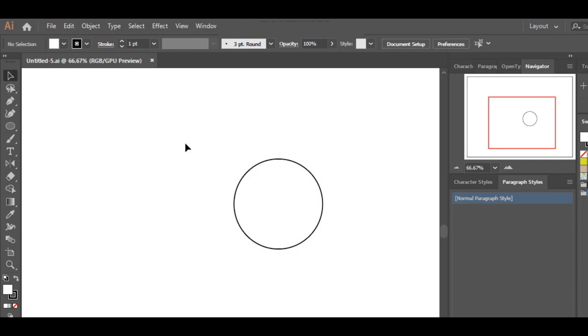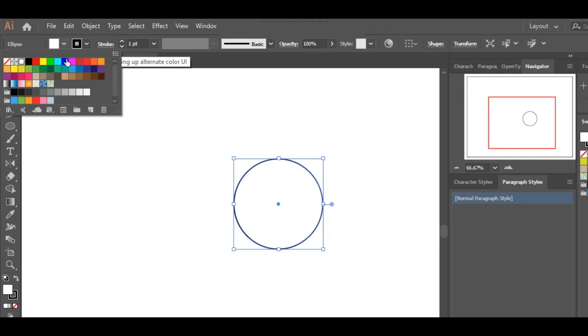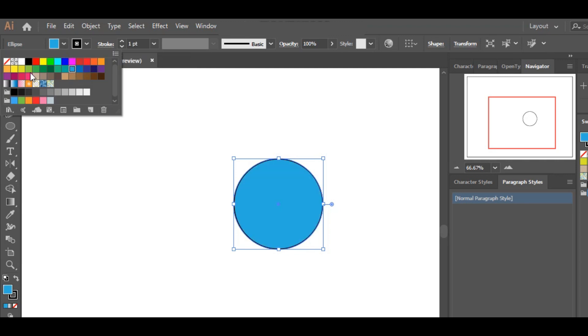Let's first talk about filling. To fill this circle, first of all we have to select it, and then from top left you can give it any color you want. So for now let's give it an orange color.